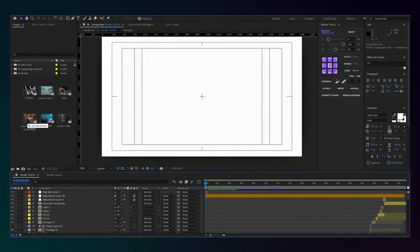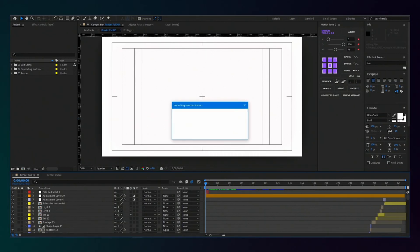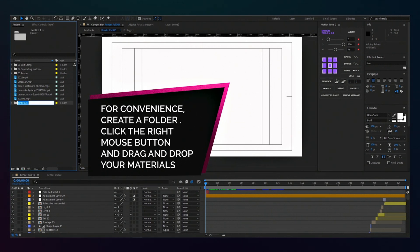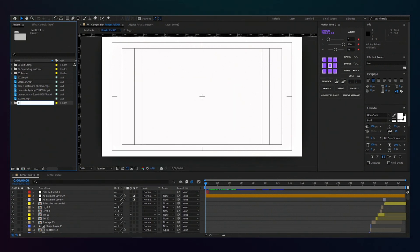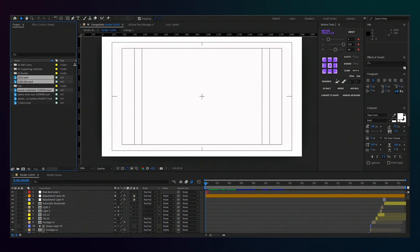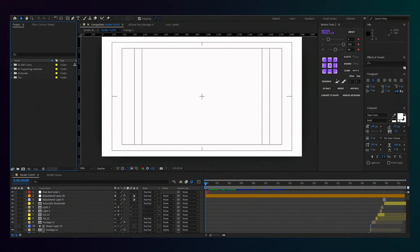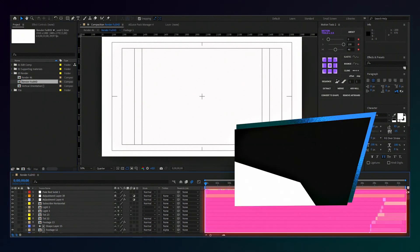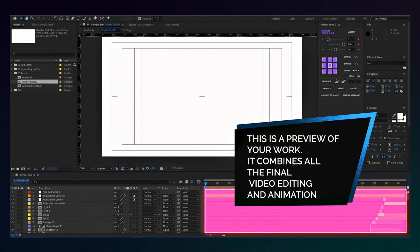We transfer our videos or photos to a project. The render is the main composition, in which all our words and footages are located.